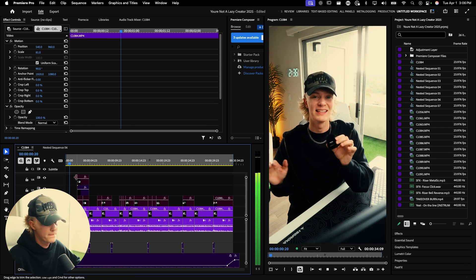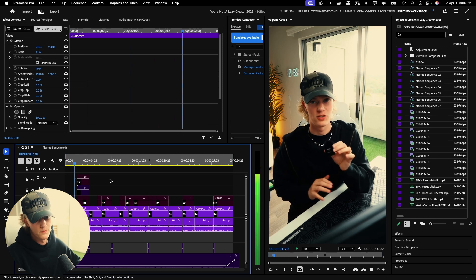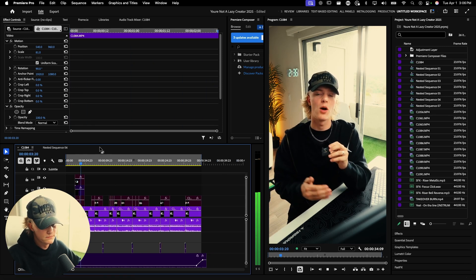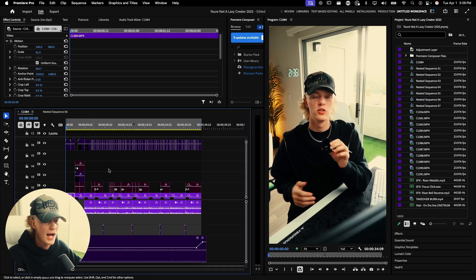You are not a lazy content creator. You just don't have the clarity that you need to be posting consistently. So this is just the A-roll just cut up. Very, very simple, but it's lacking like that sauce, right?